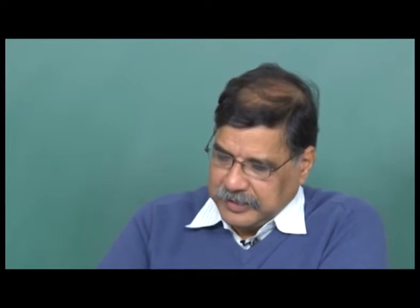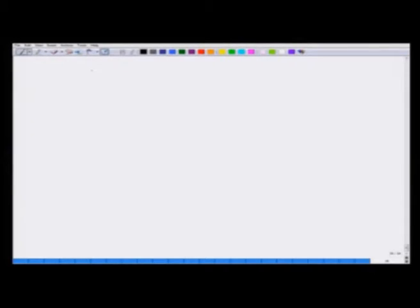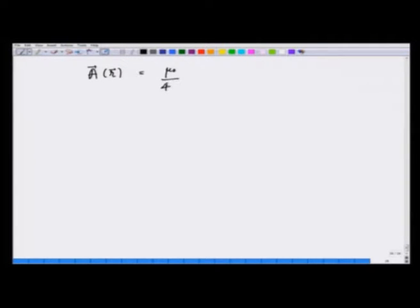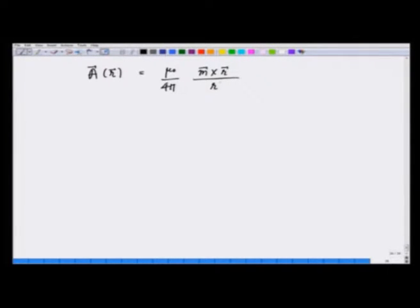We have seen in the previous lecture that a point dipole gives a vector potential which is mu_0 over 4pi times m cross r over r cubed.